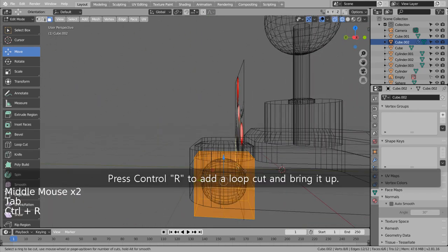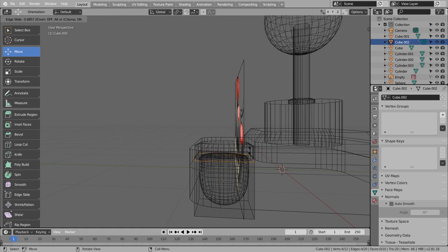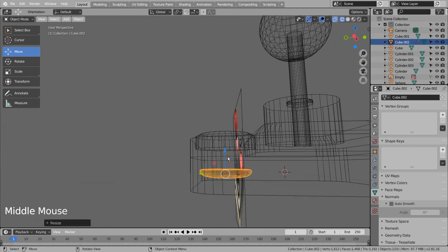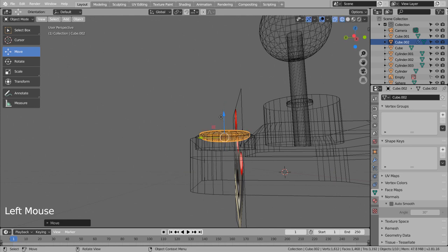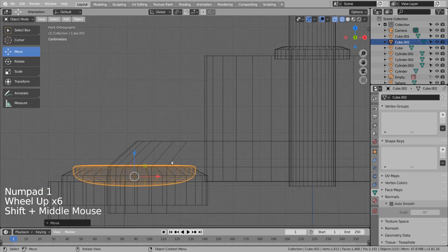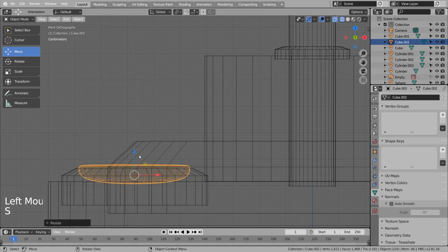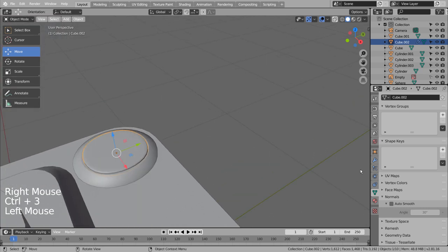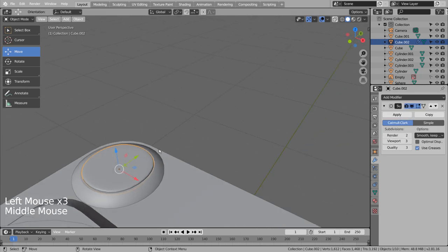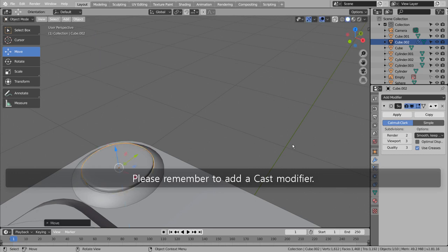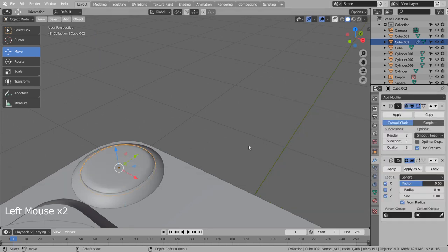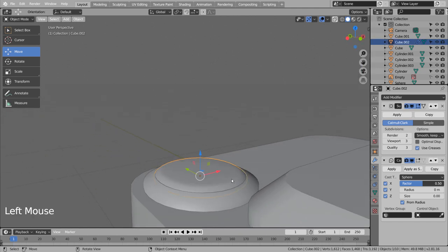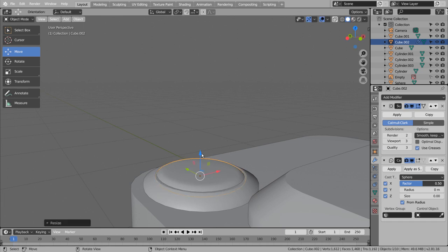Press Control R to add a loop cut and bring it up. Please remember to add a cast modifier.